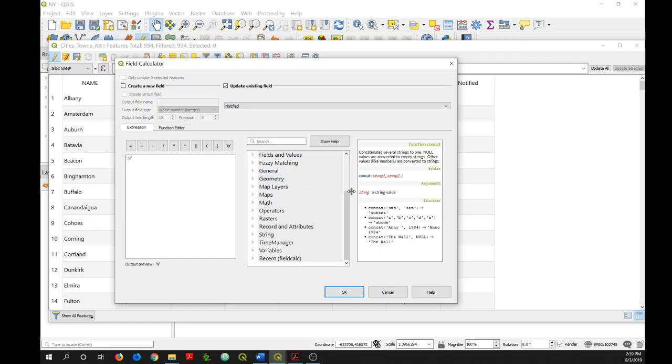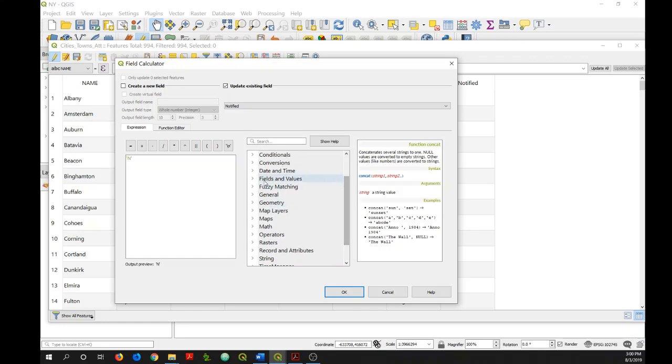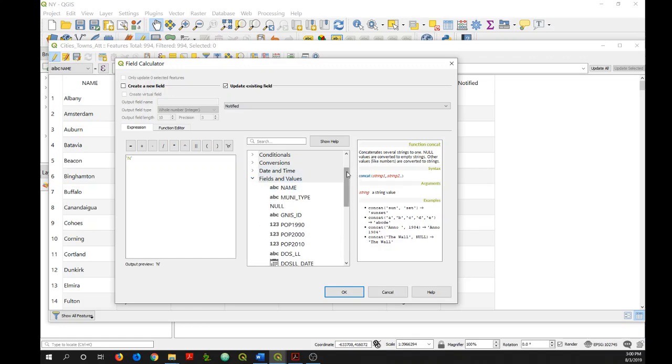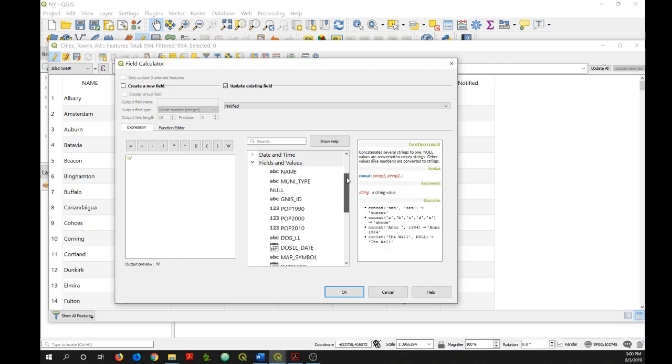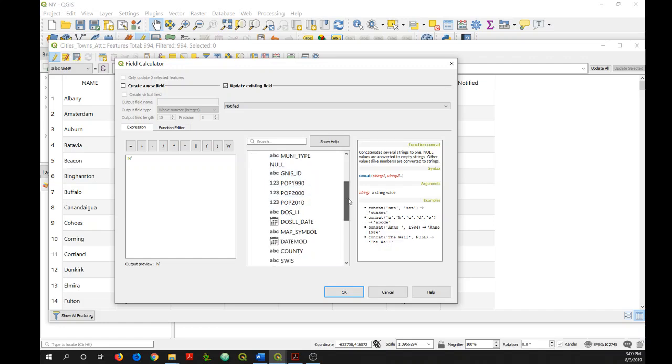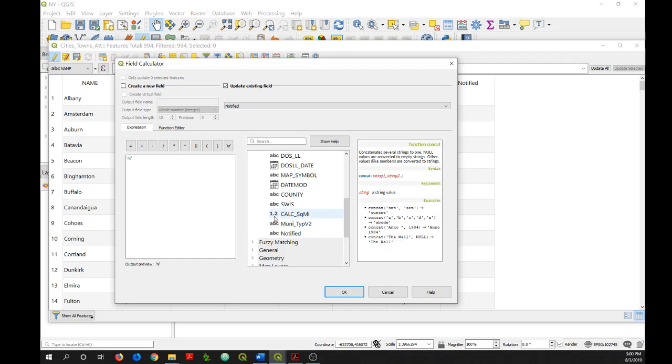But besides functions, this section also includes a list of all of the fields in your dataset. So if I click on fields and values, here are all of the fields in my dataset. And to the left of the name of each one, you have the field type. So ABC means it's a text or string field. 123 means it's an integer. 1.2 means it's a decimal number. And you have some date fields here as well.